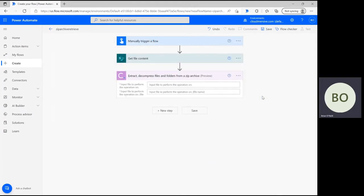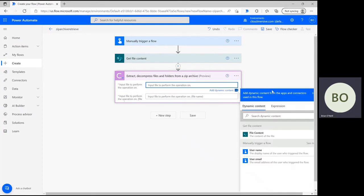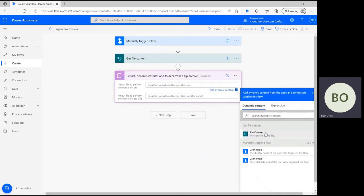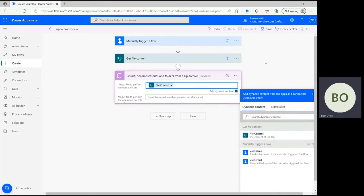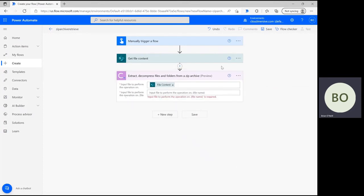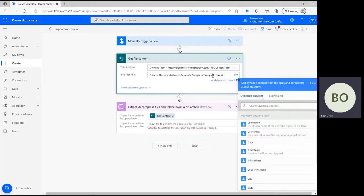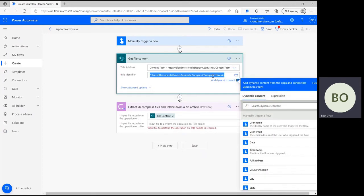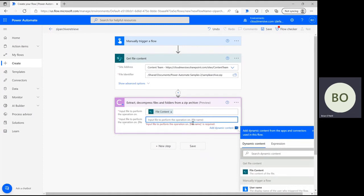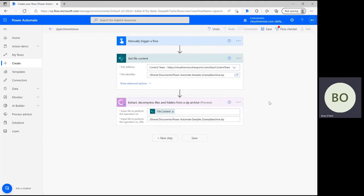The parameters of this action are very simple. First, click on the input file bar and select the file content option from the dynamic content window. This will pull the contents of the zip file into the operation. After that, copy the zip archive's file name and path from the previous step and paste that into the input file name search bar below.